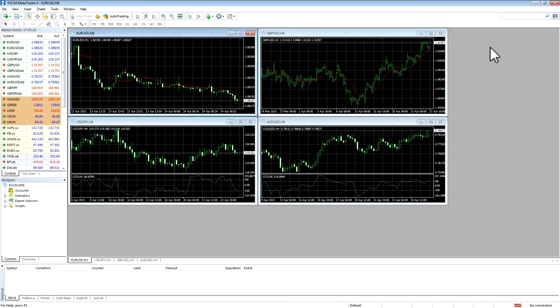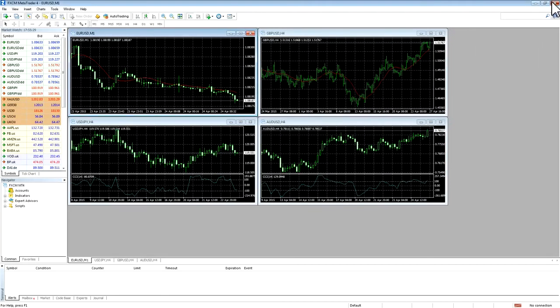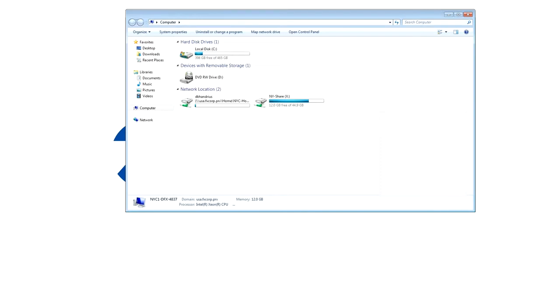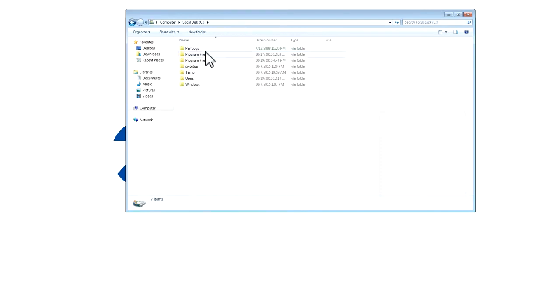Please note that if you would like to create a shortcut to the second instance of MT4, you can do so by following these steps. Go to the Start menu and click on Computer. Then go to the C Drive.